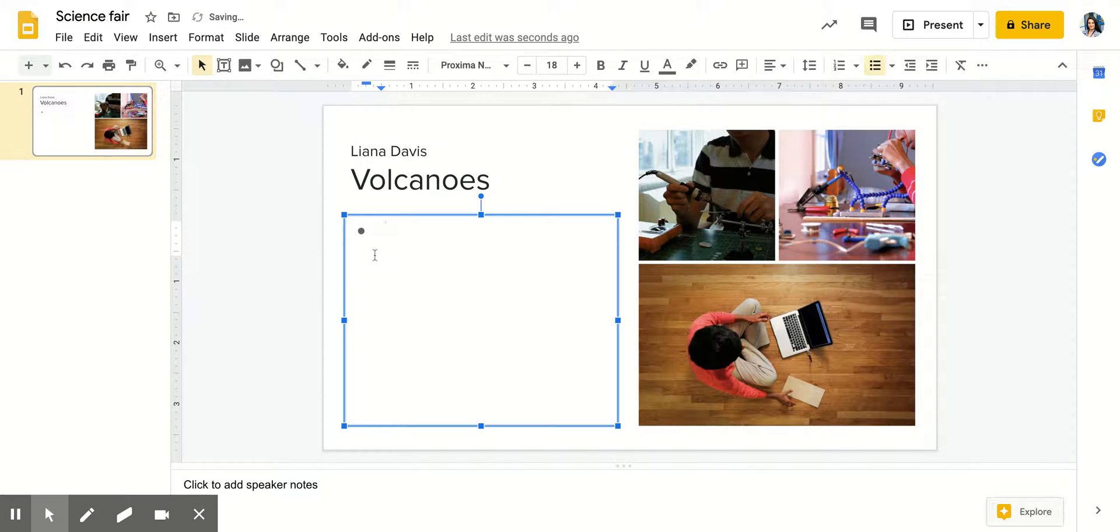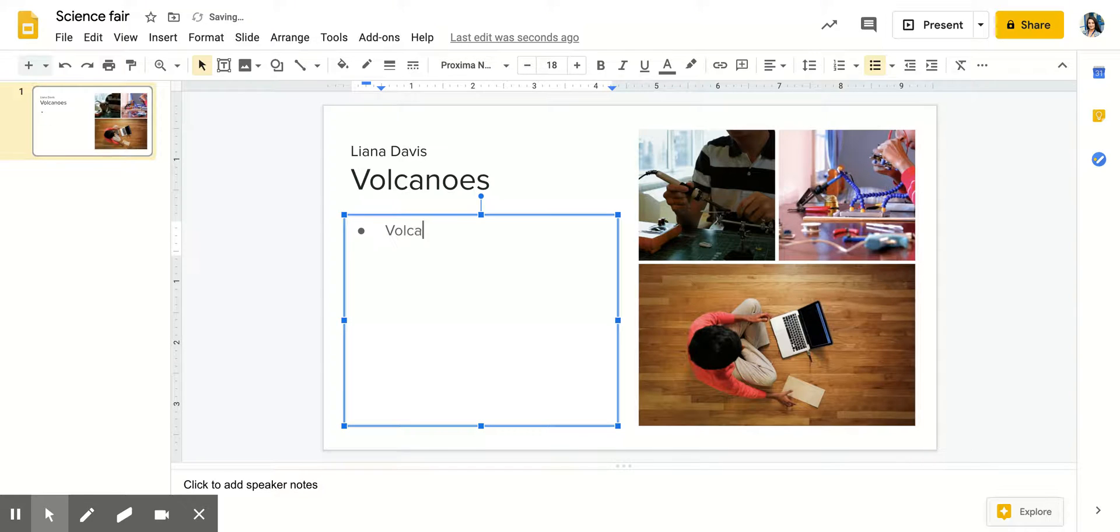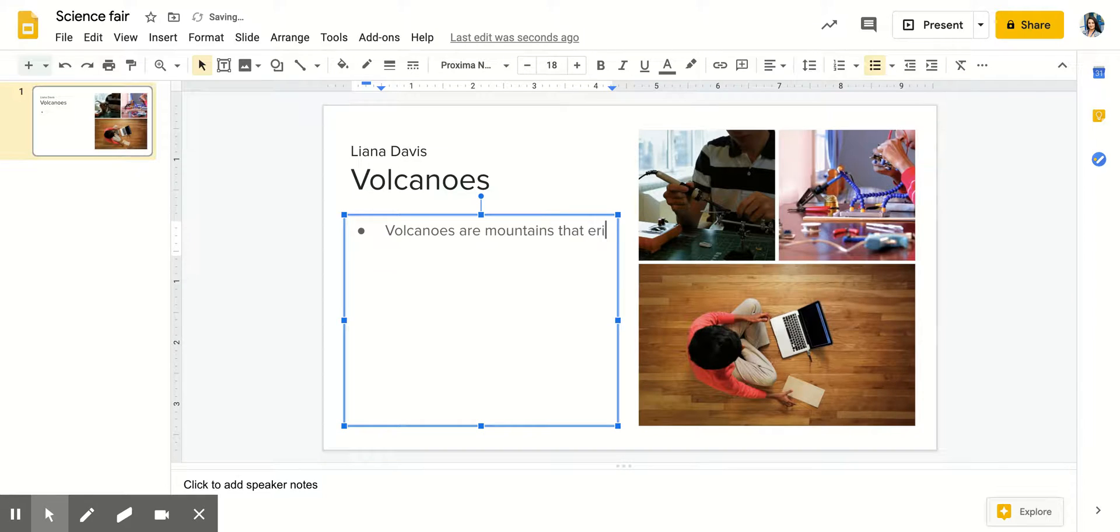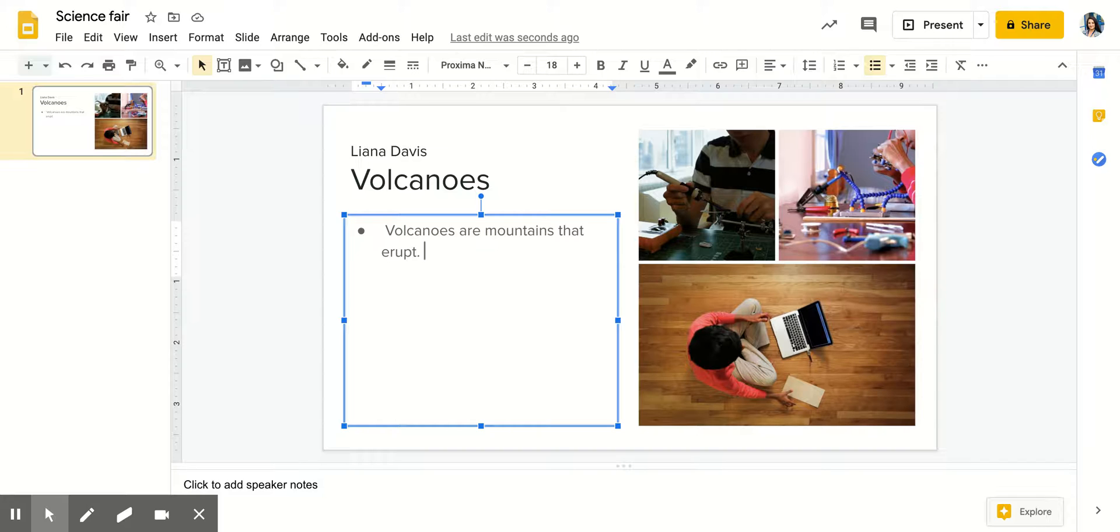I'm going to click the bullets and it shows up, so I'll write my first thought: Volcanoes are mountains that erupt. Let's say that's my first thought. Of course you will be putting more thought into it and adding more detail, but let's say that's the first thing you do.